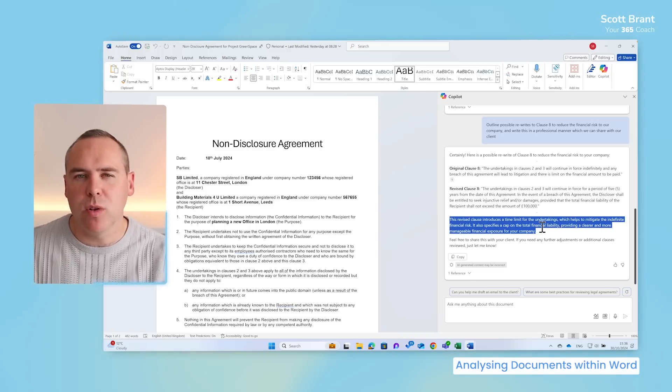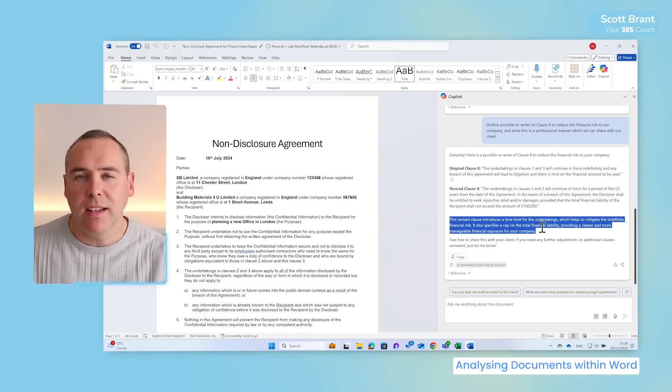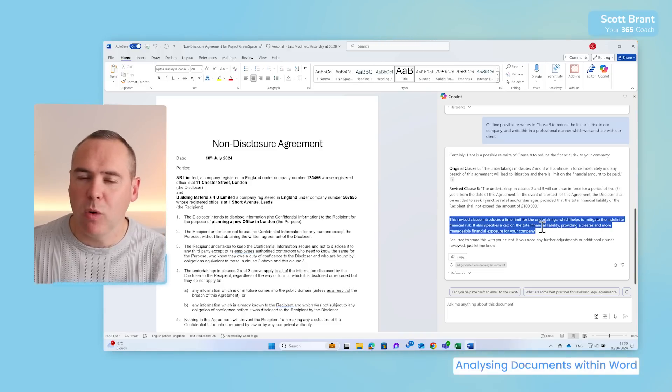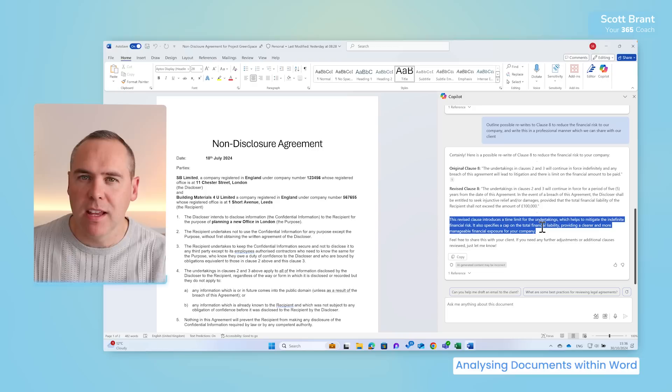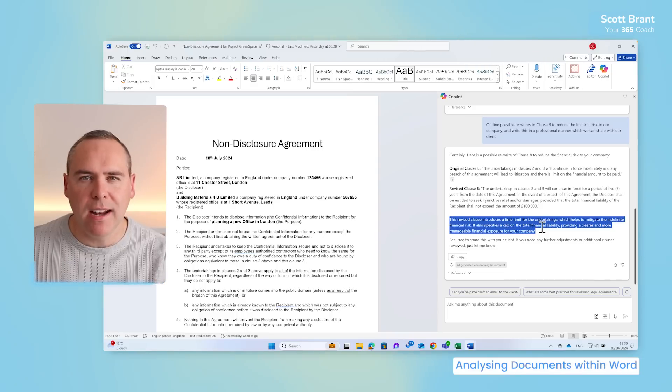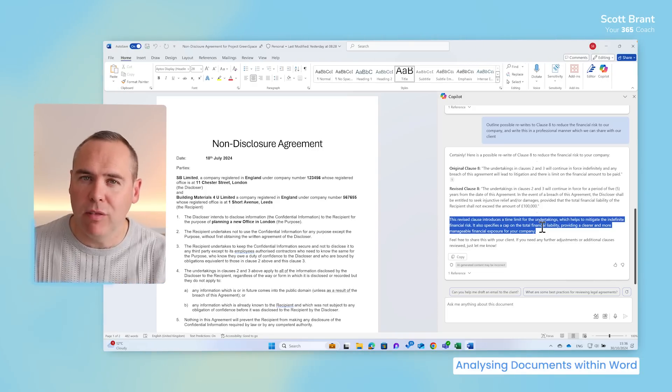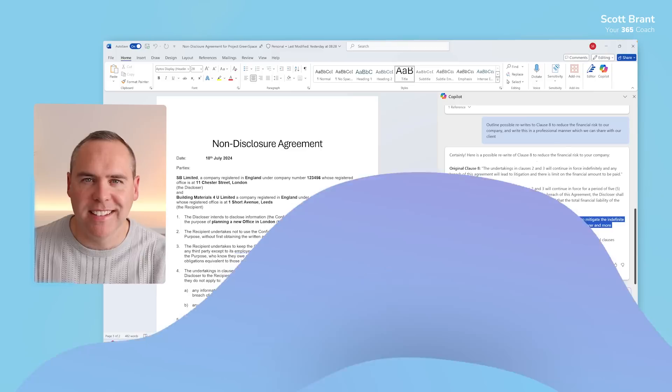You can see that inside of Microsoft Word, yes, we can summarize documents, but actually analyzing them is even more powerful with the help of Copilot.